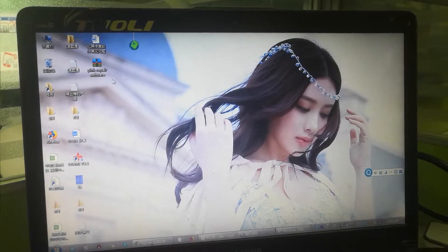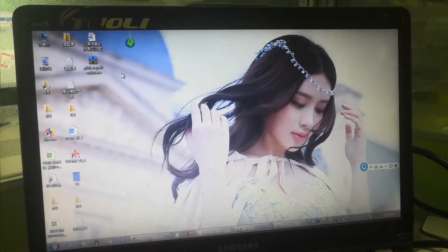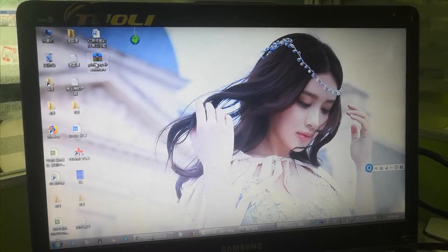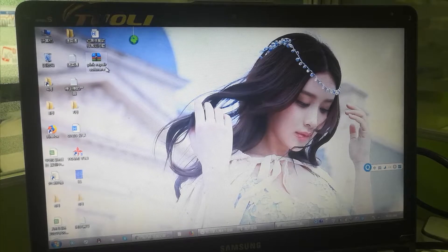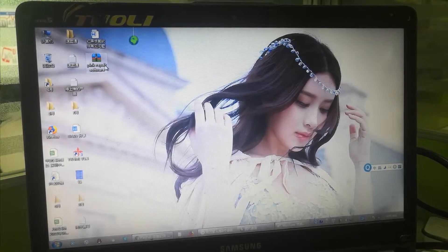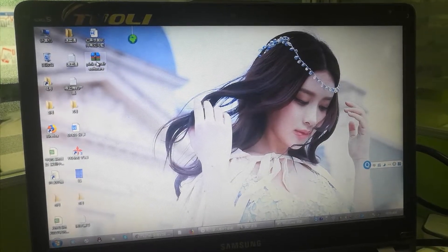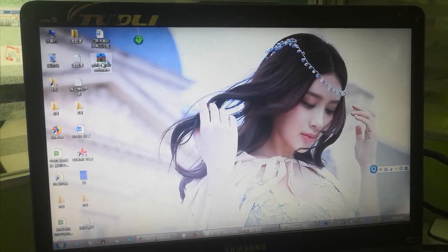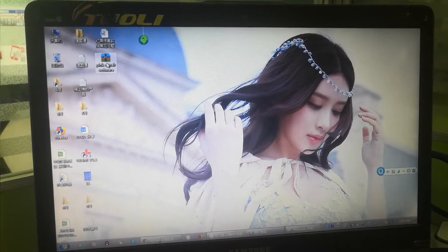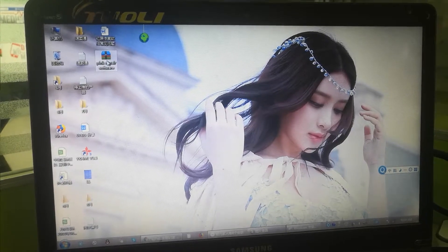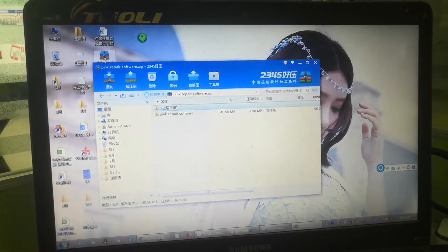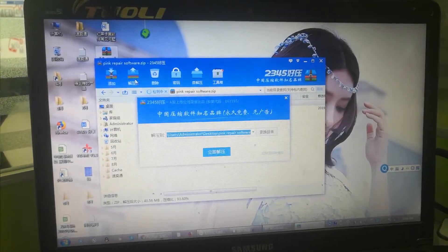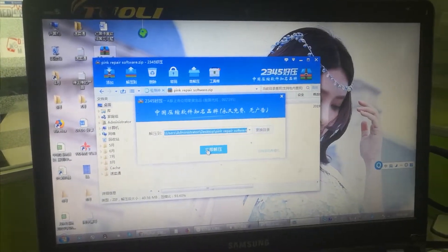After you buy our software, we will send you this pink repair software file. First, you open this zip file. Now we unzip it.